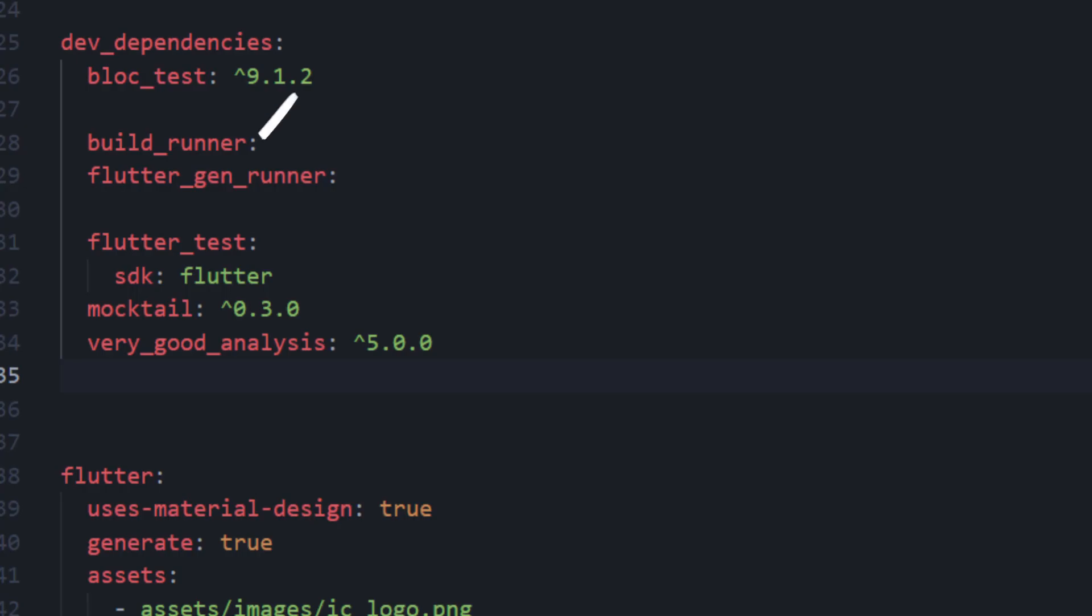As a part of BuildRunner, add BuildRunner and FlutterGen to your package's pubspec.yaml file.